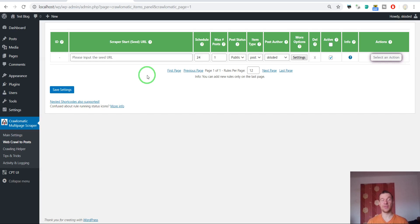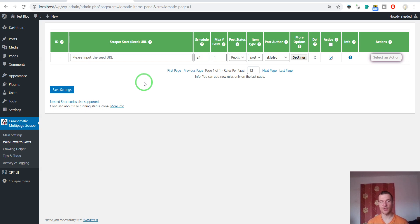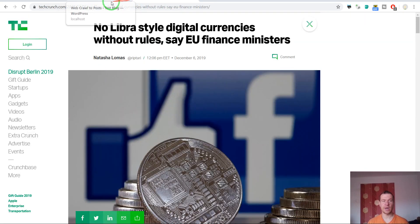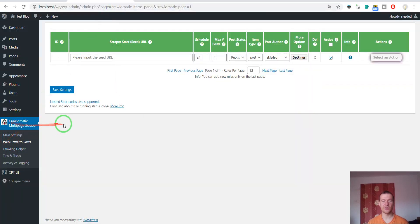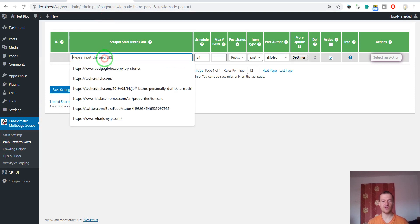Hey guys and welcome to a new video on this channel. I'm Sabi from CodeRevolution. Today I will show you how to generate custom post meta fields and custom post taxonomies for content that is generated by Chronomatic or any other plugin I created that supports this feature. As an example I will configure a rule and show you exactly how to do this.